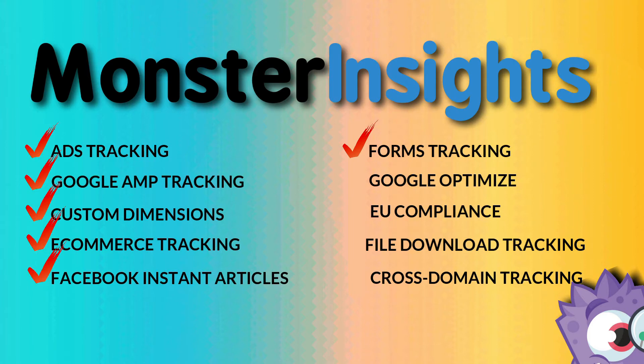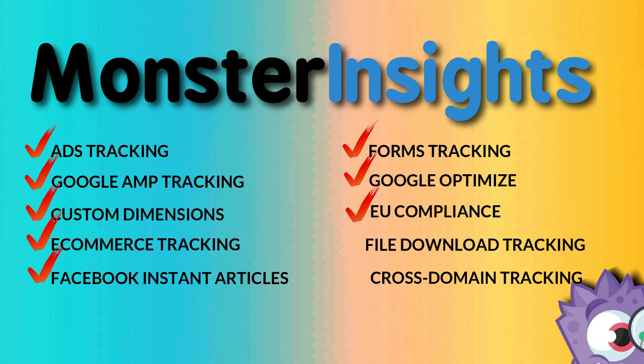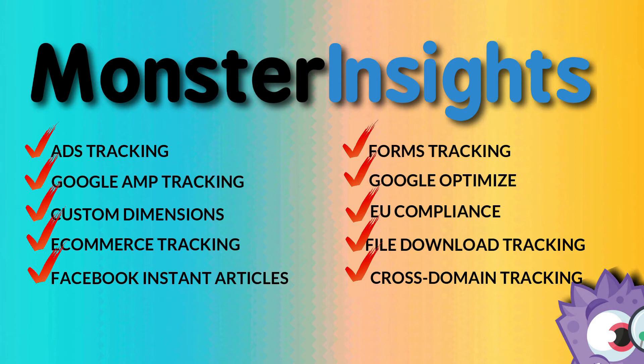You can conduct experiments and A-B tests using Google Optimize. You can make your website CCPA and GDPR compliant by automatically anonymizing your user's personal data. You can track downloads on your website without performing any additional setup. And you can understand user behavior across multiple websites with cross-domain tracking in Google Analytics.